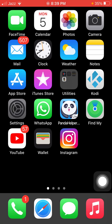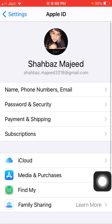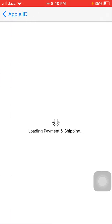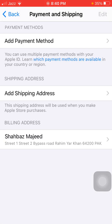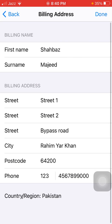The first thing we have to do is go to Settings, tap on your profile name, then go to Payment and Shipping. It may ask for your Apple ID and password. Under Payment and Shipping, we have to tap on Billing Address and update it.